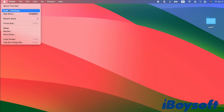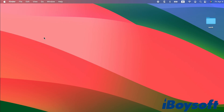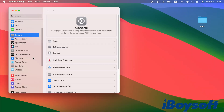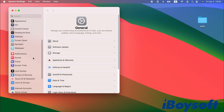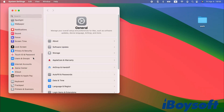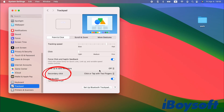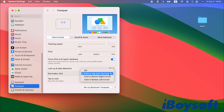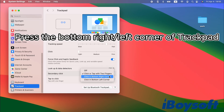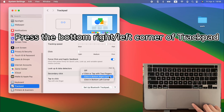If you prefer a different way to activate right-click, you can change your settings. Open System Settings, then scroll down and select Trackpad. Under the secondary click section, you can choose to click in the bottom right corner or the bottom left corner of the trackpad instead of using two fingers.